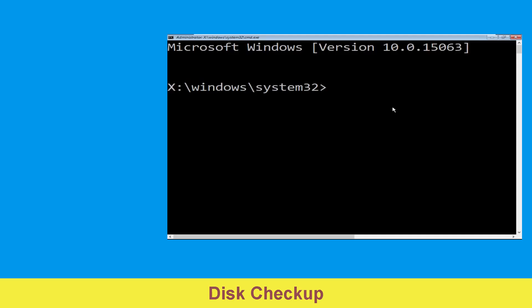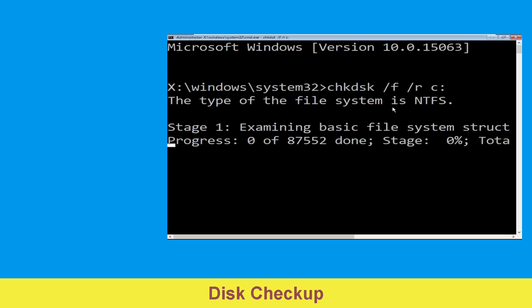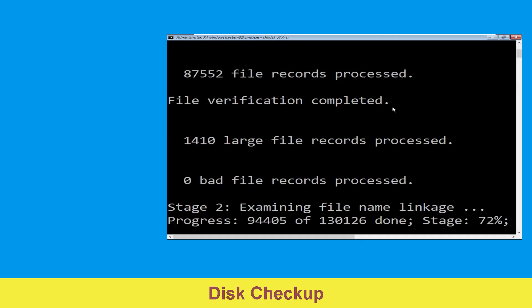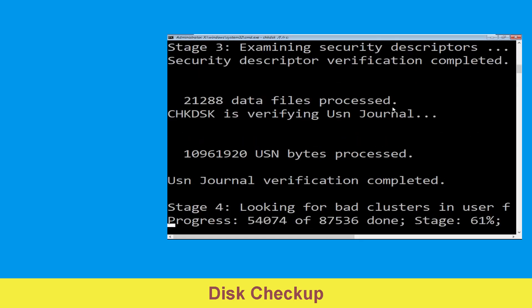Now execute this command carefully. Type chkdsk /f /r c: and hit enter to execute this command.